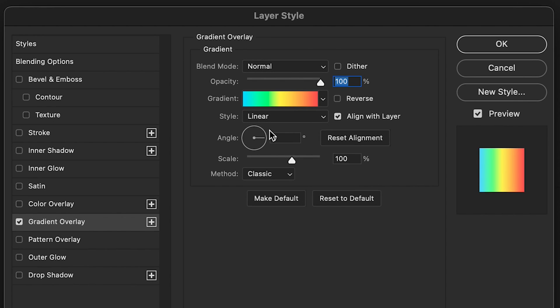What I'd recommend doing is changing your gradient angle to around about 15 percent. I think that seems to get the best result, and you can see your little thumbnail here to preview how your gradient looks.